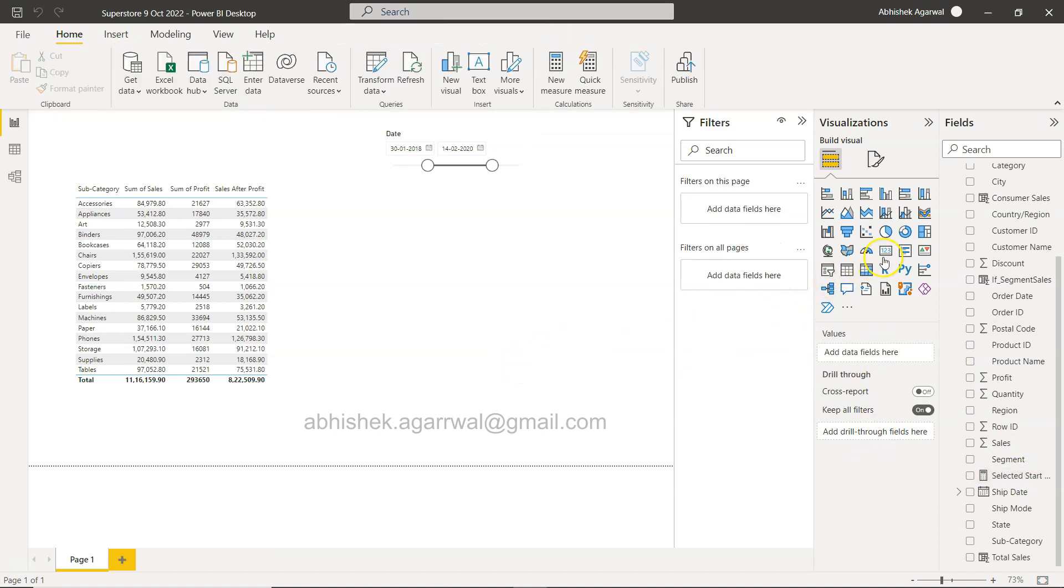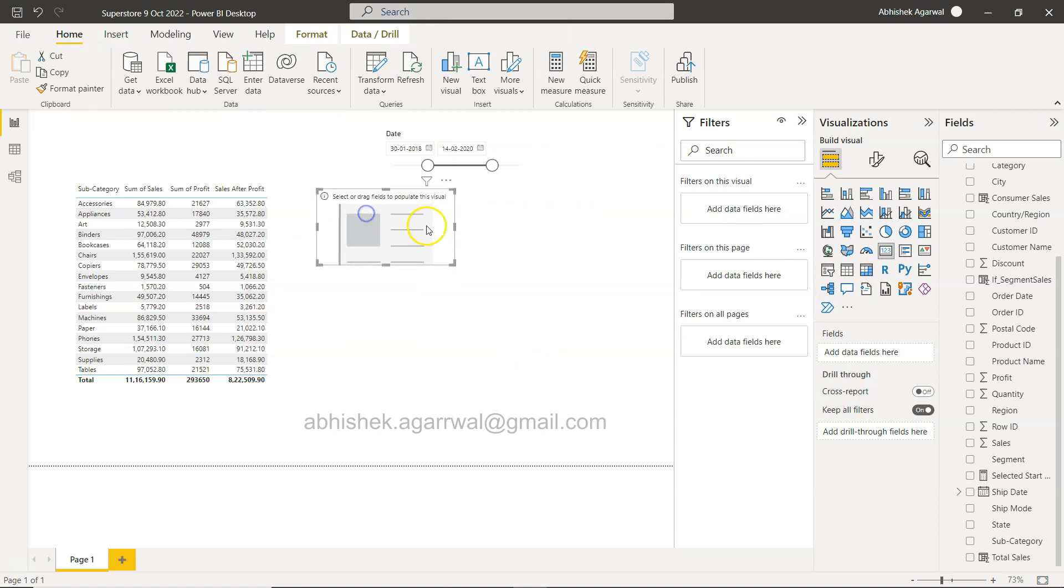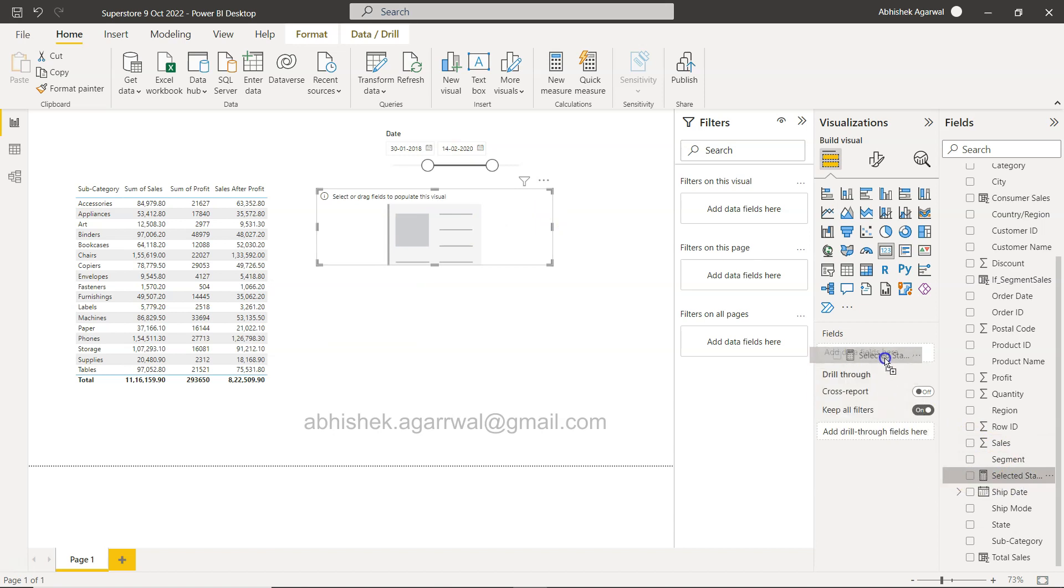And then the name of this date, so all order calendar and sorry, order calendar date. Right. So if I do that and click OK, then what you get is basically the selected start date is calculated.